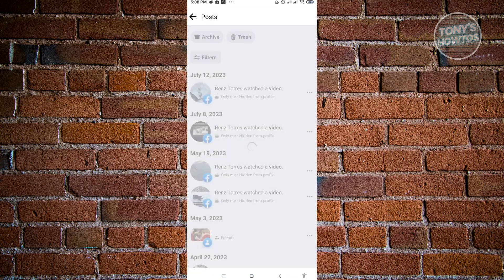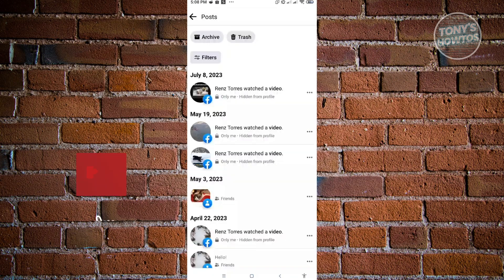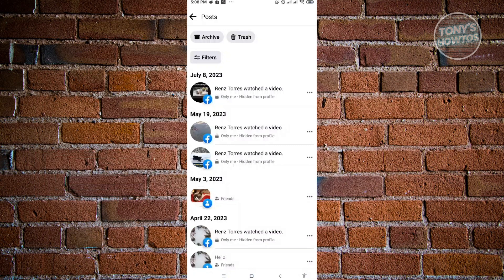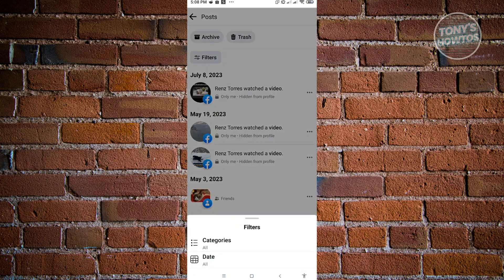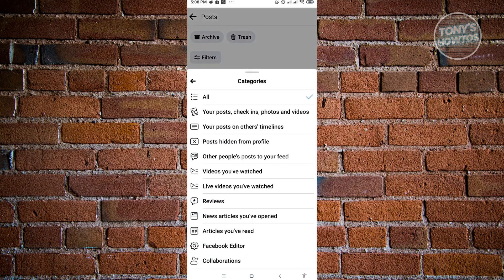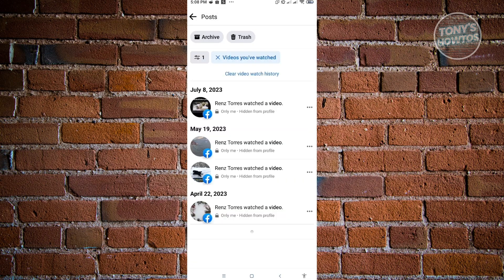If you want to delete all of the videos that you watched recently, then we'll have to use the filters. Click on Filters, and from here, click on Categories. From here, select the section where only videos will be shown. Let's choose Videos You've Watched.